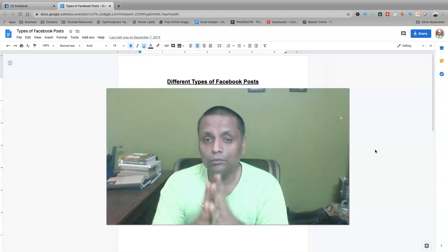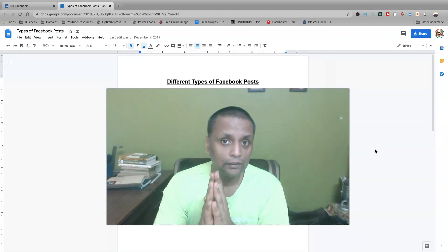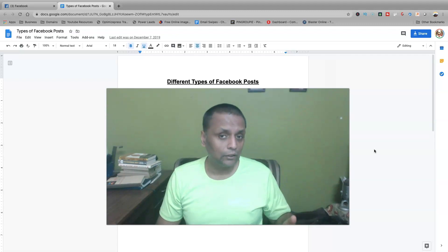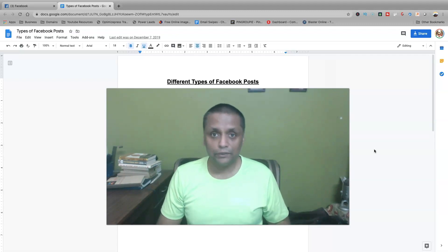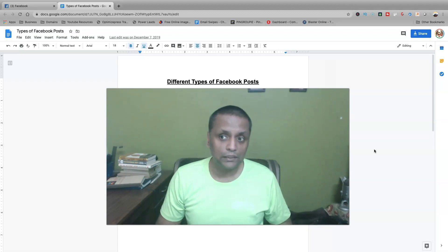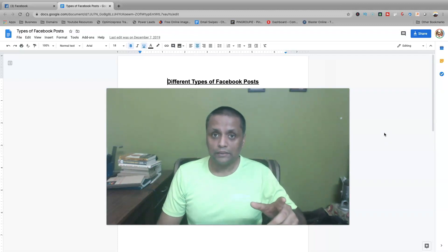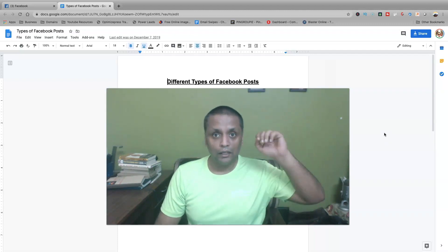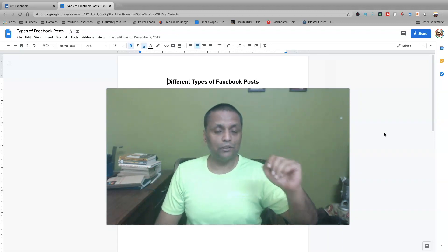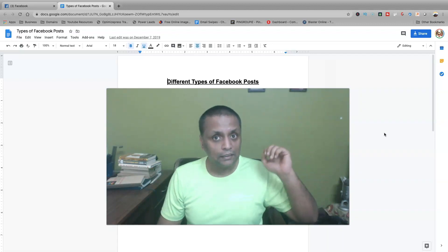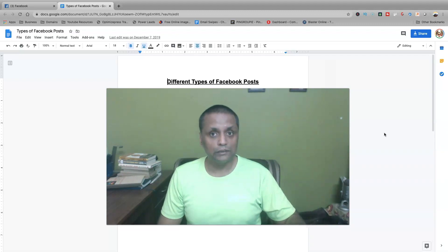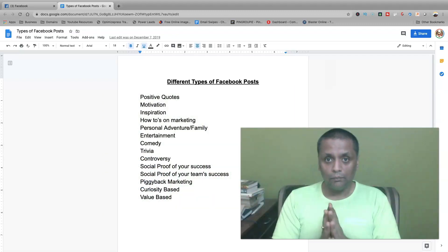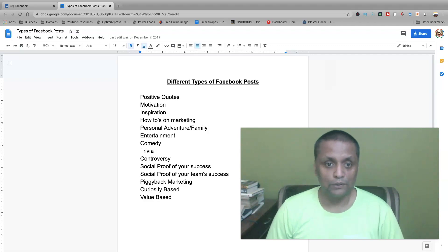There are different kinds of posts which you have to make on Facebook. I'll be telling you different kinds of posts, different kinds of content which you can make and the frequency of that content. And towards the end of the video, I'll also be giving you a free resource that is going to help you accomplish this content creation on Facebook very easily.